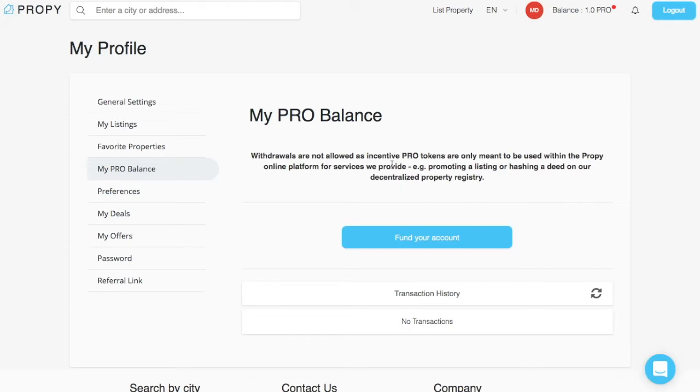What's interesting is that most of the contracts now are not the deeds, because the deeds are obviously held with the government, but Propy wants governments to start using their platform. So, that's really what the long-term play is here.